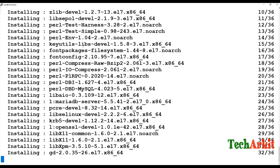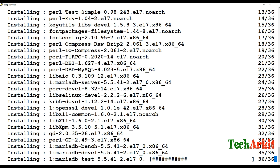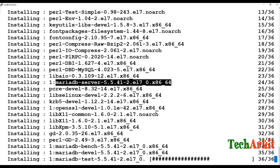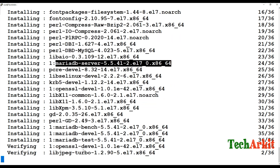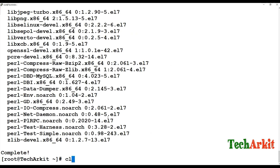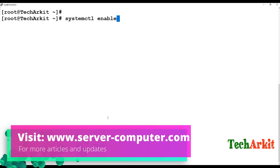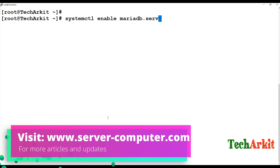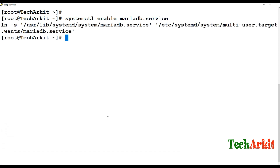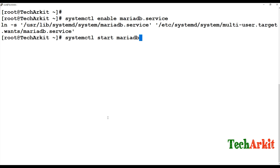The MariaDB server package was not installed by the previous command, so you need to install the MariaDB server package separately in order to start the MariaDB service. It will also set up the MariaDB test packages. Then run 'systemctl enable mariadb.service' to enable it, and 'systemctl start mariadb.service' to start the service.